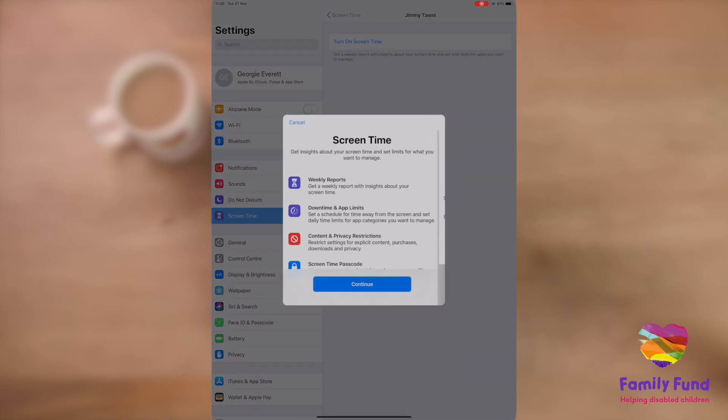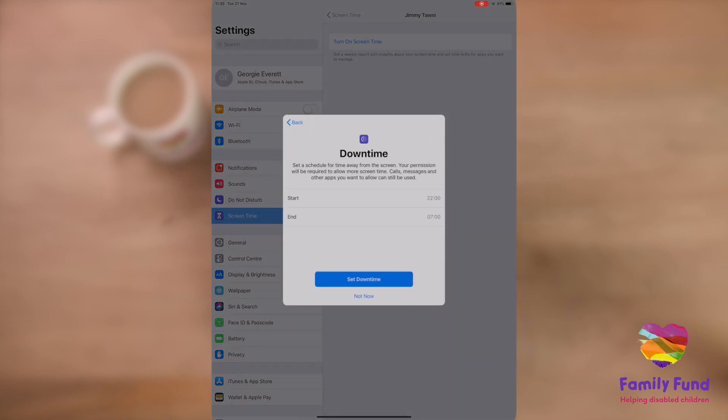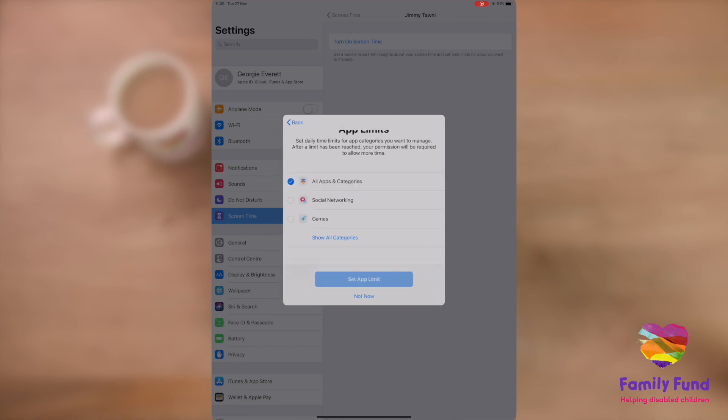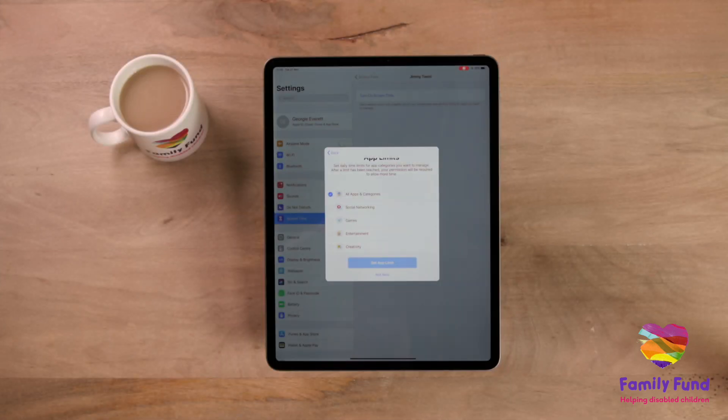This menu will walk you through the screen time features, just like when you set up family sharing. You can also expand any of the categories to change the settings.